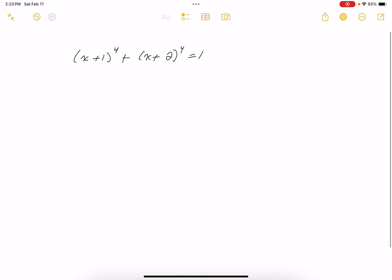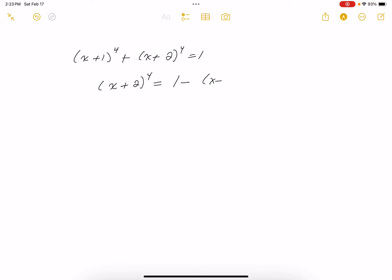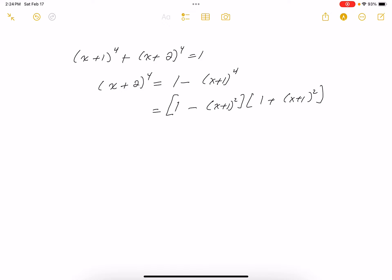The first thing I would do is try to get this factored, and a way to do that is to subtract something from both sides so I can see a difference of perfect squares. So (X + 2) to the fourth power equals 1 minus (X + 1) to the fourth power, and this is a difference of perfect squares, so it factors as [1 minus (X + 1)²][1 plus (X + 1)²].